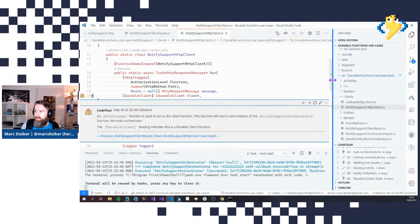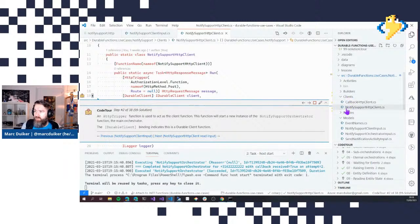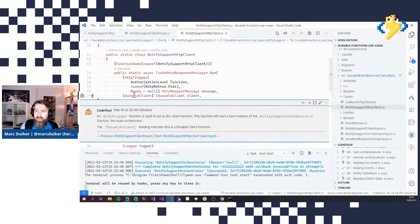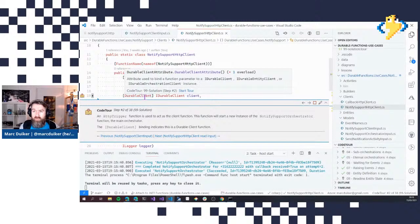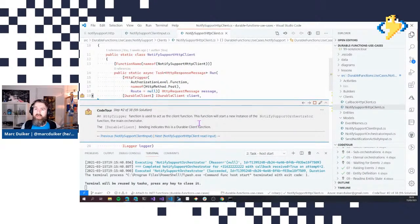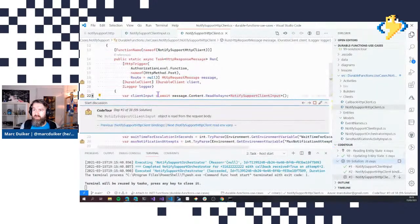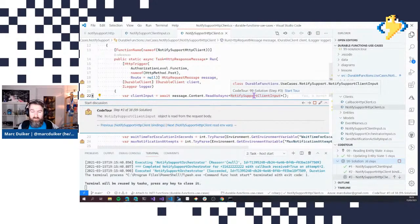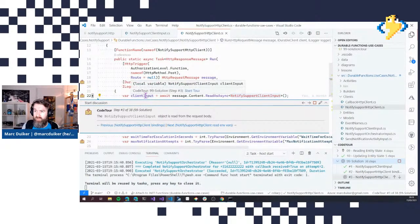Now we're in the clients folder, in the Notify Support HTTP Client. The HTTP Client is a regular HTTP-triggered function, but it also has the Durable Client binding, which makes it a client function. The responsibility of this client function is to create a new instance of the main orchestrator — the Notify Support Orchestrator. It reads the input from the request — the message and severity — and reads two values from local settings JSON.